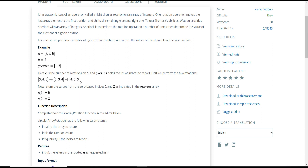From this finalized array we need to return the values at indices 1 and 2. As we know, array indexing starts from 0, so 4 is at index 0, 5 is at index 1, and 3 is at index 2. We return the elements at index 1 and 2, which gives us 5 and 3. So the result of this circular rotation is 5 and 3.